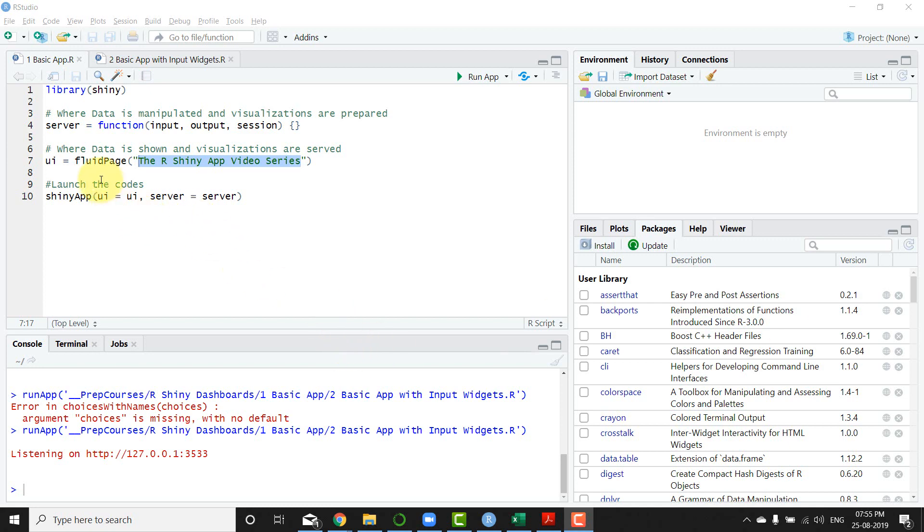Hello, in the last video I introduced you to the server and UI elements of this R Shiny dashboard, and how the Shiny app basically puts both of them together to launch the app.